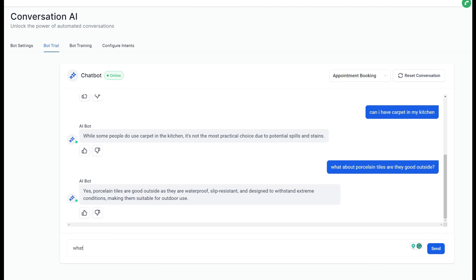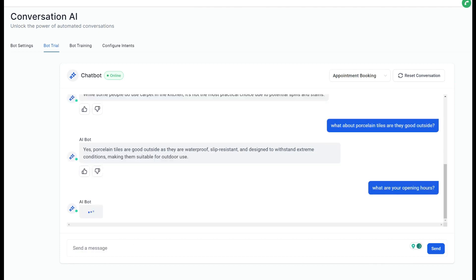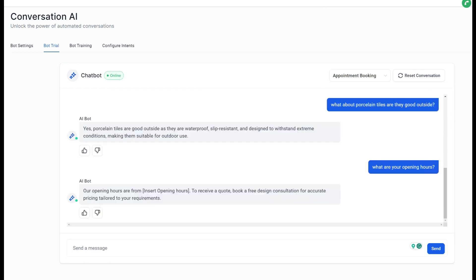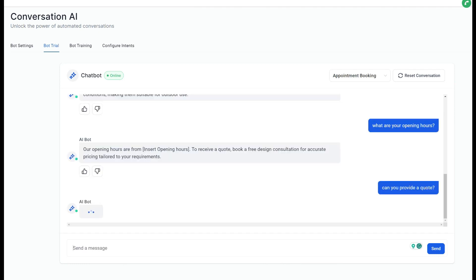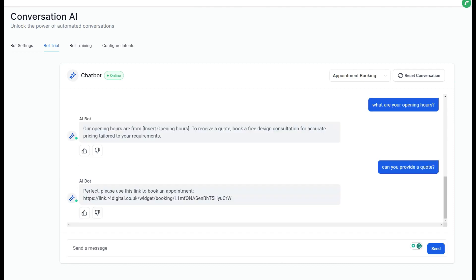And then I've asked just to go slightly out. I've trained it in all these various different flooring aspects. What about porcelain tiles, are they good for outside? Yes, porcelain tiles are good for outside as they are waterproof, slip-resistant, and designed to withstand extreme conditions, making them suitable for outdoor use. It's a good answer. These are questions that normally your staff or yourself would have to take time out of their day to answer. And sometimes by the time you've answered these questions, that potential client has moved on to another person or another business.